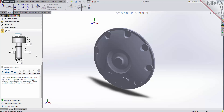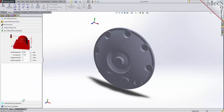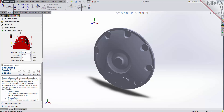With the tool defined, the next tab is used to define the cutting feeds and speeds. You can set the spindle speed in RPMs, as well as the cut, engage, and retract feed rate values. You can refer to the diagram in the dialog as a reference.